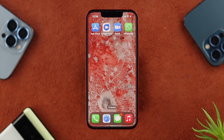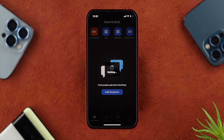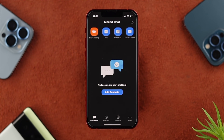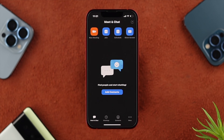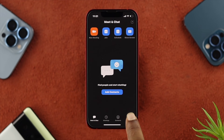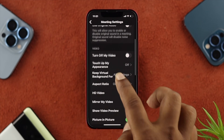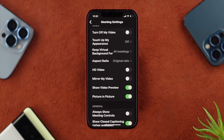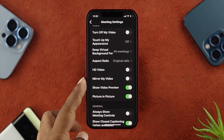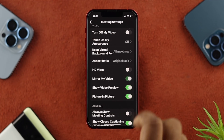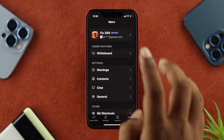To solve this problem, first make sure your Zoom application is properly set up and you're on the main page. Once you're there, tap on the 'More' option and choose 'Meetings.' If you scroll down a little, you'll see an option called 'Mirror My Video.' If it's turned off, go ahead and turn it on.